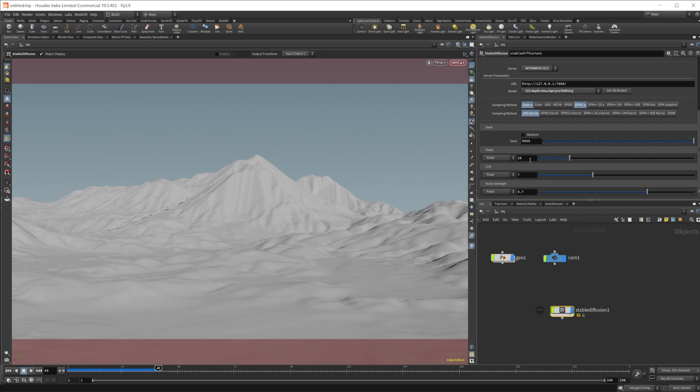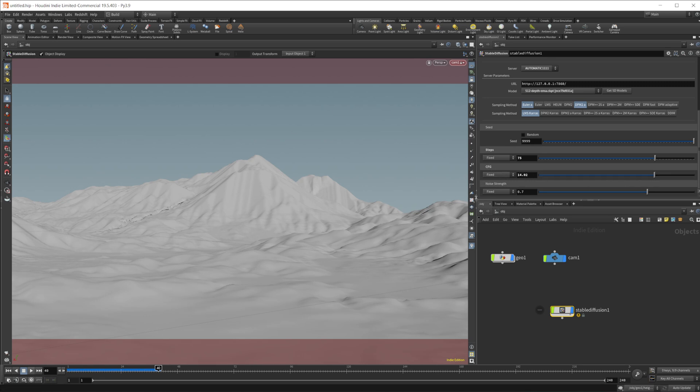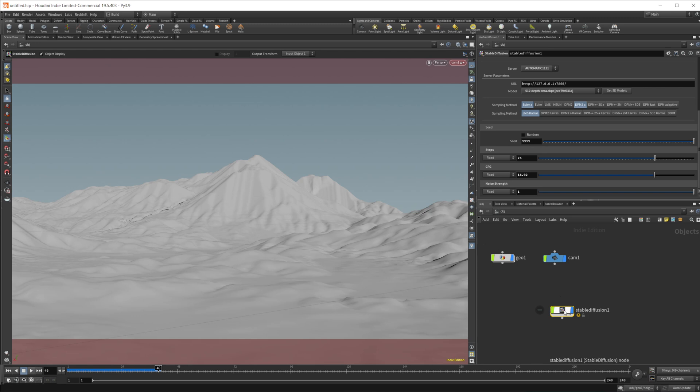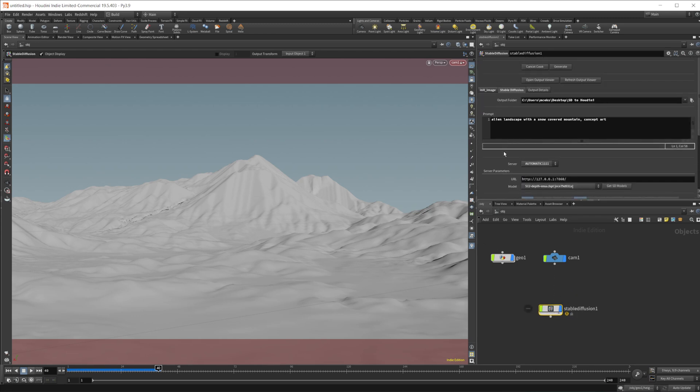And then we have a bunch of different settings here. So our steps are going to be kind of like how many iterations it goes through. So we'll set that up to maybe like 75. This CFG is going to be kind of how much it changes the image. So maybe we crank that up a little bit more. And then the noise strength is kind of like how refined it is. It's a loose description. I'll put in some settings here. We'll just up that to one for now. And then I will lower them and we'll show you kind of what the difference is between the two.